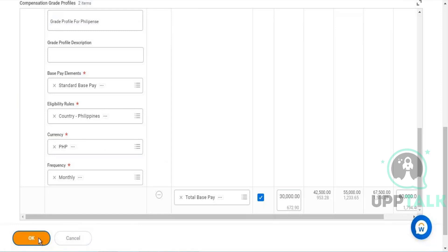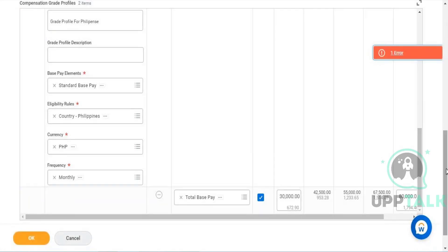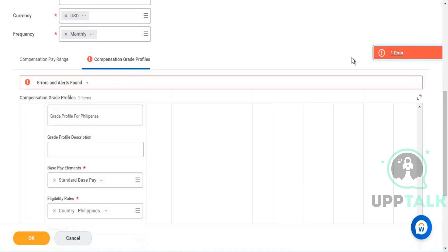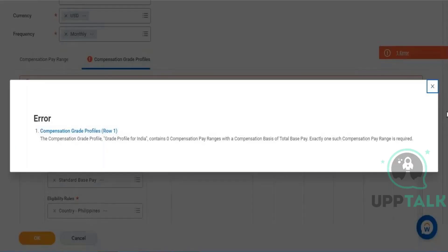So we have grade profiles for Philippines and for India. The tenant is a little slow today. I need to specify the pay range for India — I did not specify it yet.